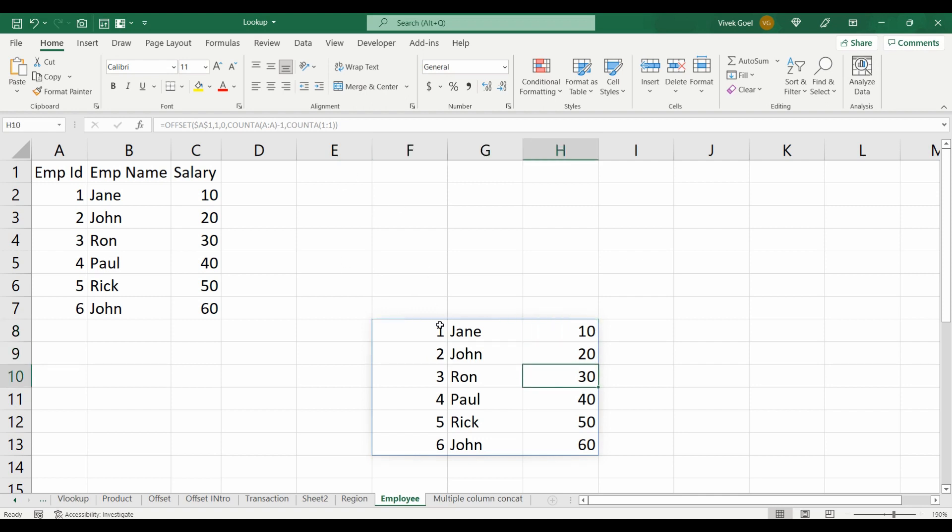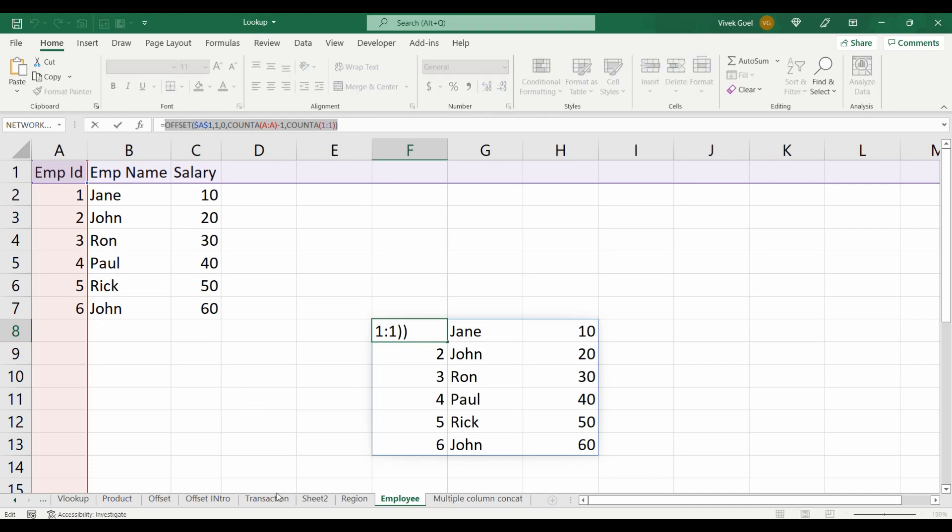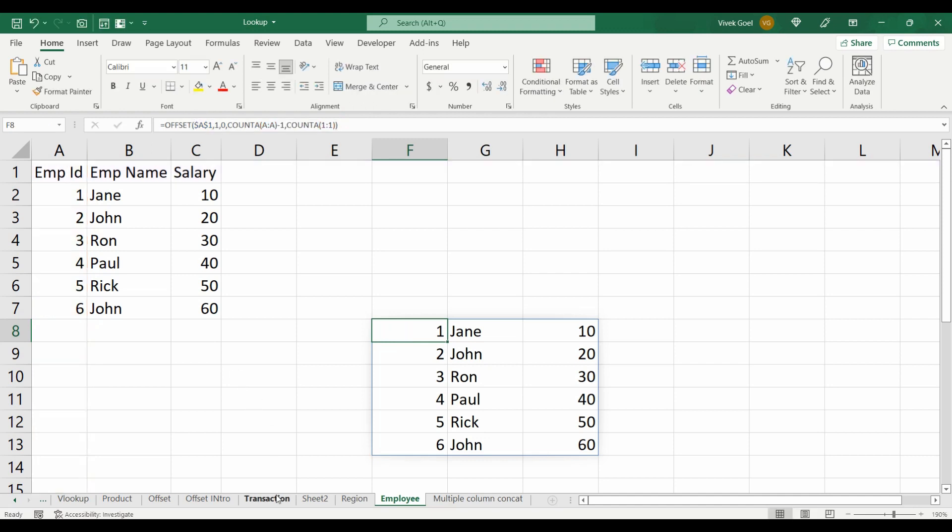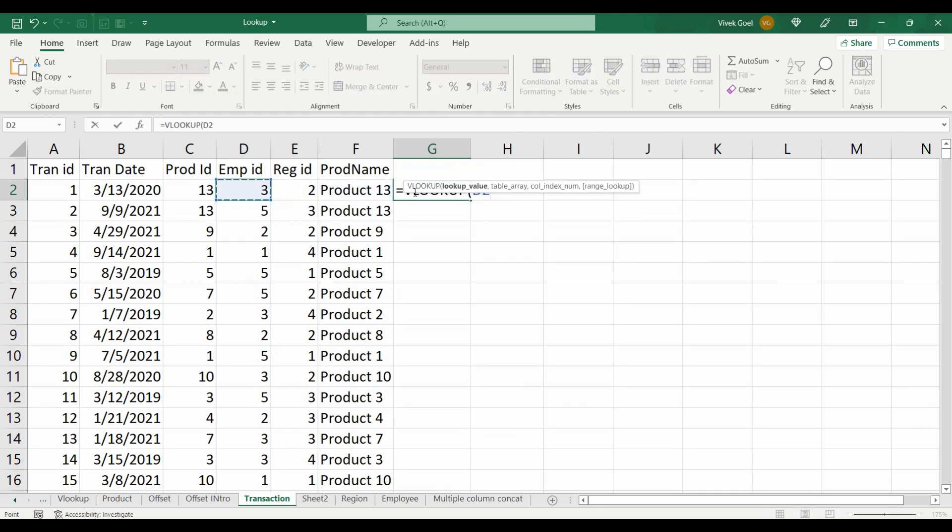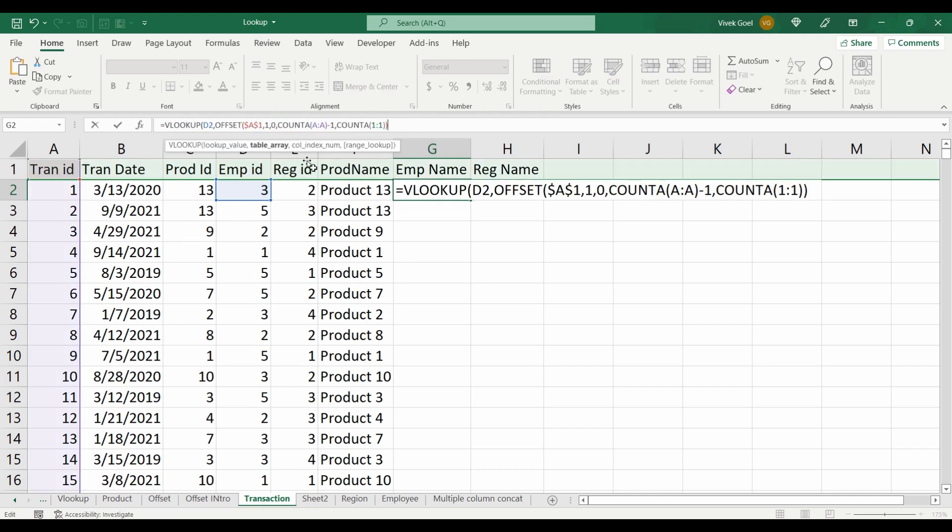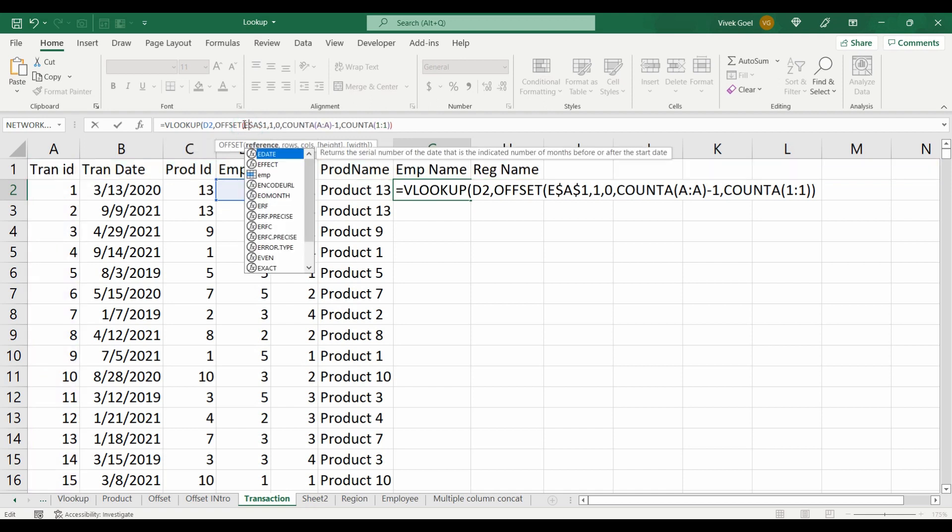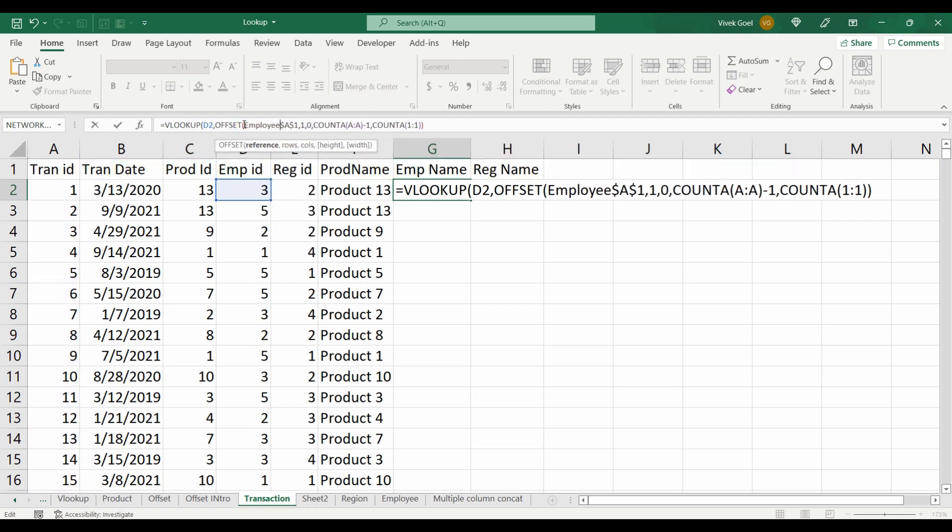Let's copy this formula and we will use it in our VLOOKUP. So we will move to our transaction table and write VLOOKUP. We will select this as our lookup value. For our table array, we will copy our OFFSET formula. Now look carefully. We have a problem here. Instead of referring data from the employee sheet, it is trying to refer data from this sheet itself. See these highlighted colors? They indicate that OFFSET is referring to the transaction sheet instead of employee.